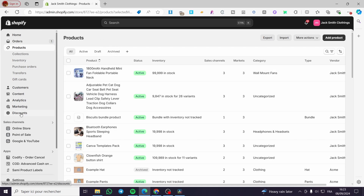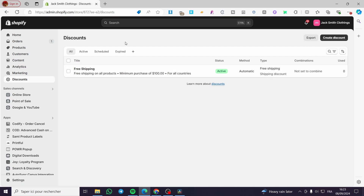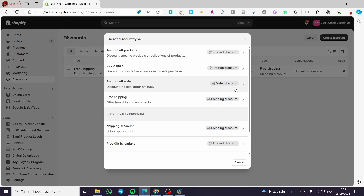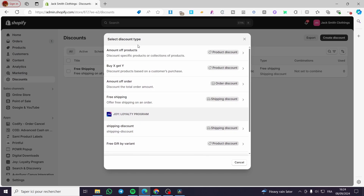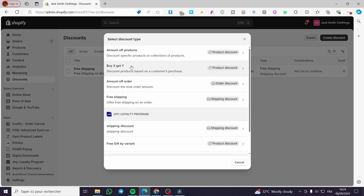Click on Discounts. Here we have the list of discounts. We are simply going to click on Create Discount. Now we have four options — two of them are for the Joy Loyalty program, so if you don't have that app installed, you will not see those. You will only see: amount off product, Buy X Get Y, amount off order, and free shipping. For today's video, we are going to set up a Buy X Get Y discount, which is buy one get one free. Click on it.